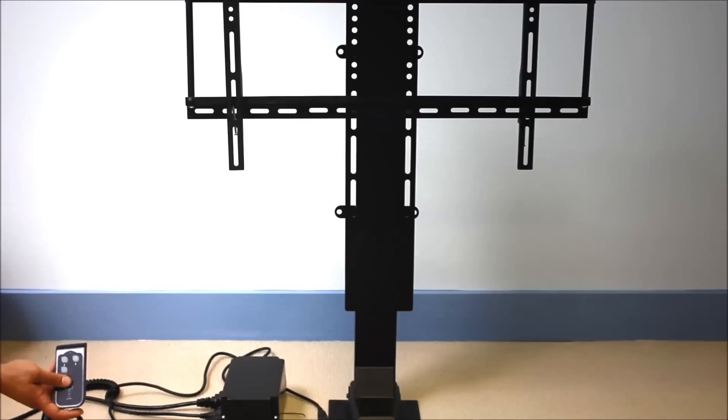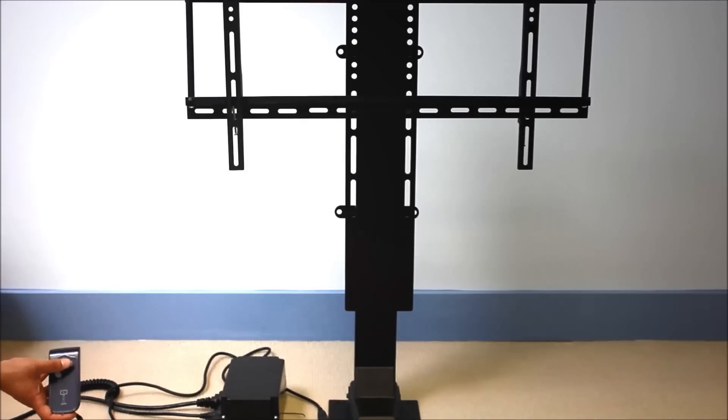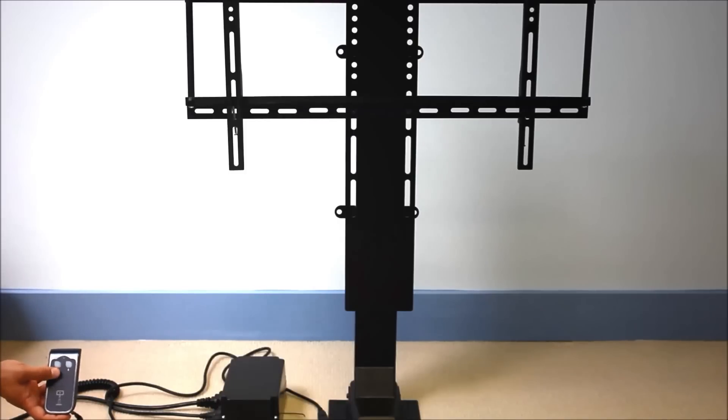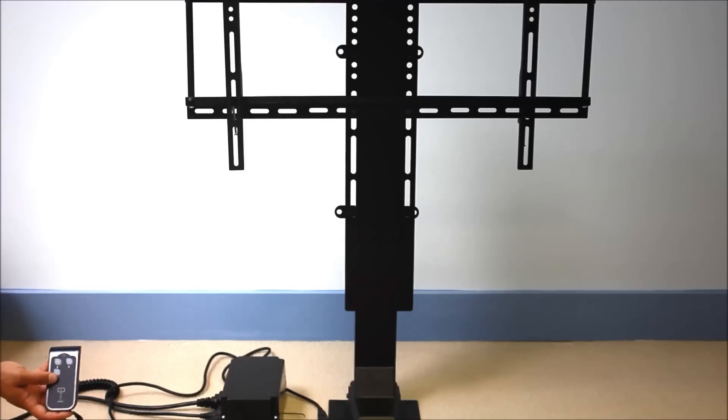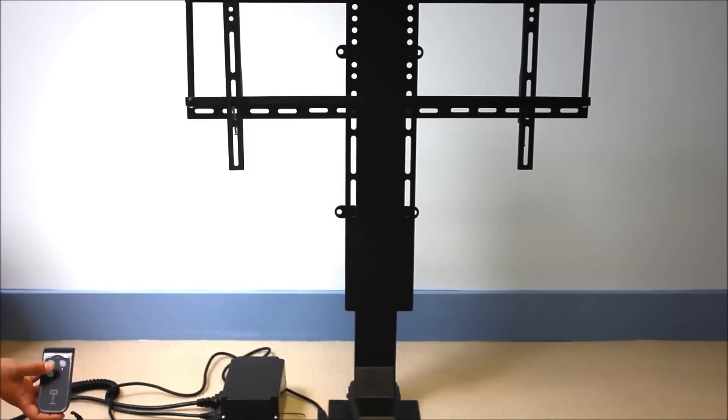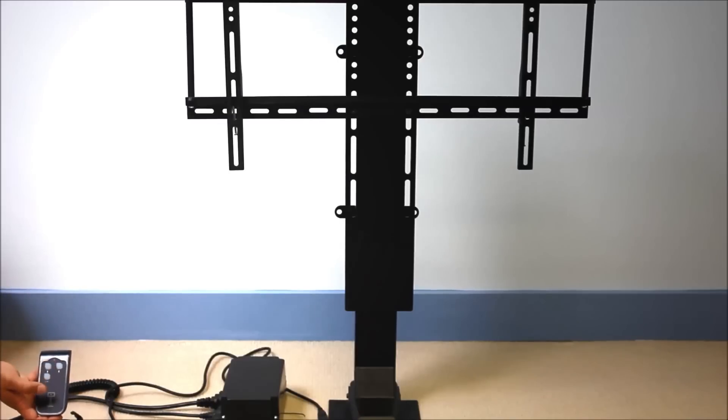The wireless remote works pretty simple as well. It has an up, down, and calm button. If you want the TV lift to start moving up, you would hit calm and up. If you want the TV lift to start moving down, you can hit calm or down. It works the same way as the wired remote. It'll continue to extend or retract until you hit any button on the remote again, and then it'll stop.